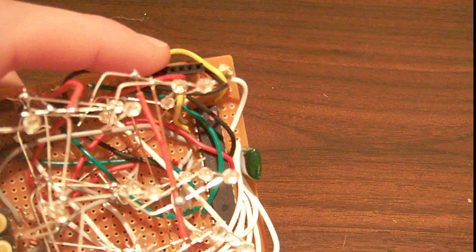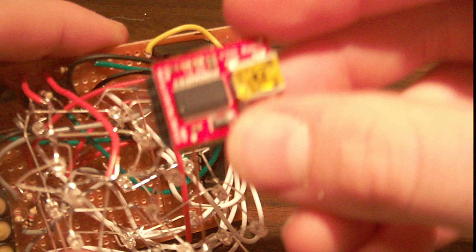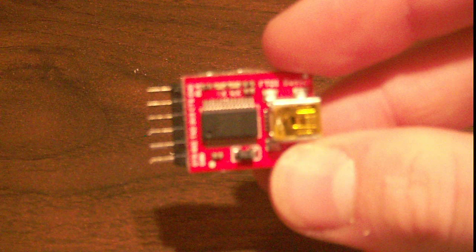Here I have a little programming header. It's meant to be used with one of these guys - a little FTDI adapter from SparkFun.